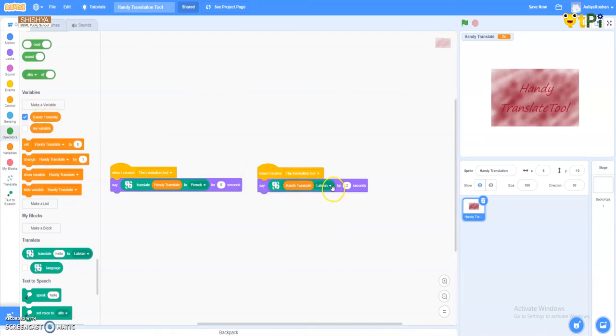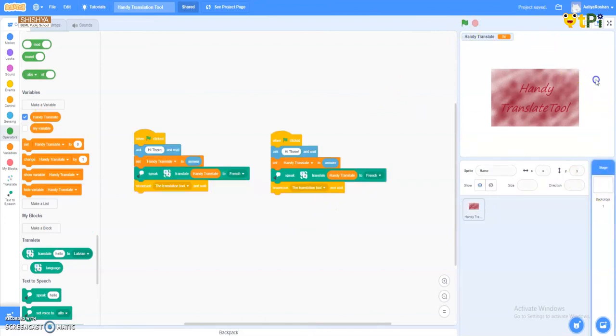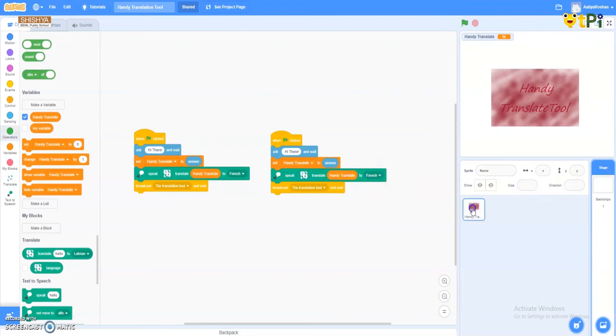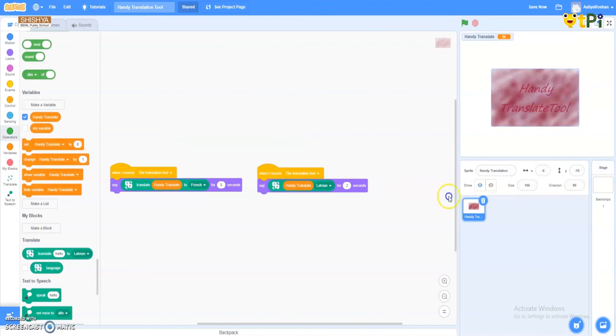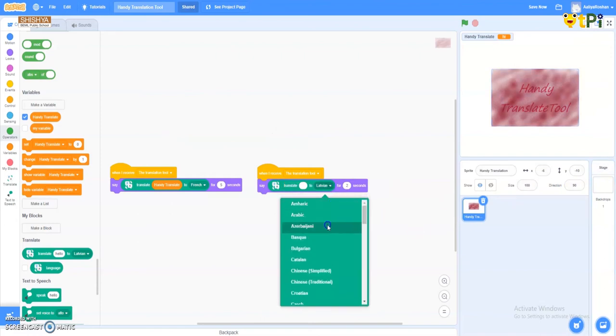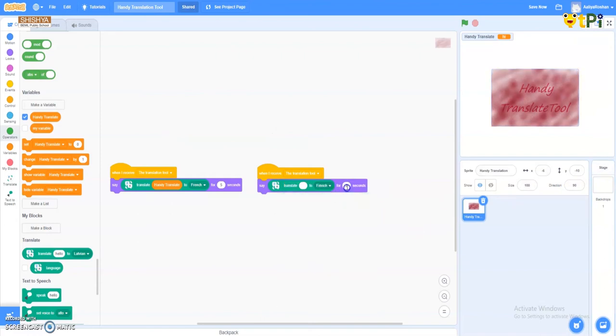And now it checks. As we have come in the backdrops, we have used the language as French. So even in the sprite we have to use the language as French. So I got it, and now let's write for 10 seconds.